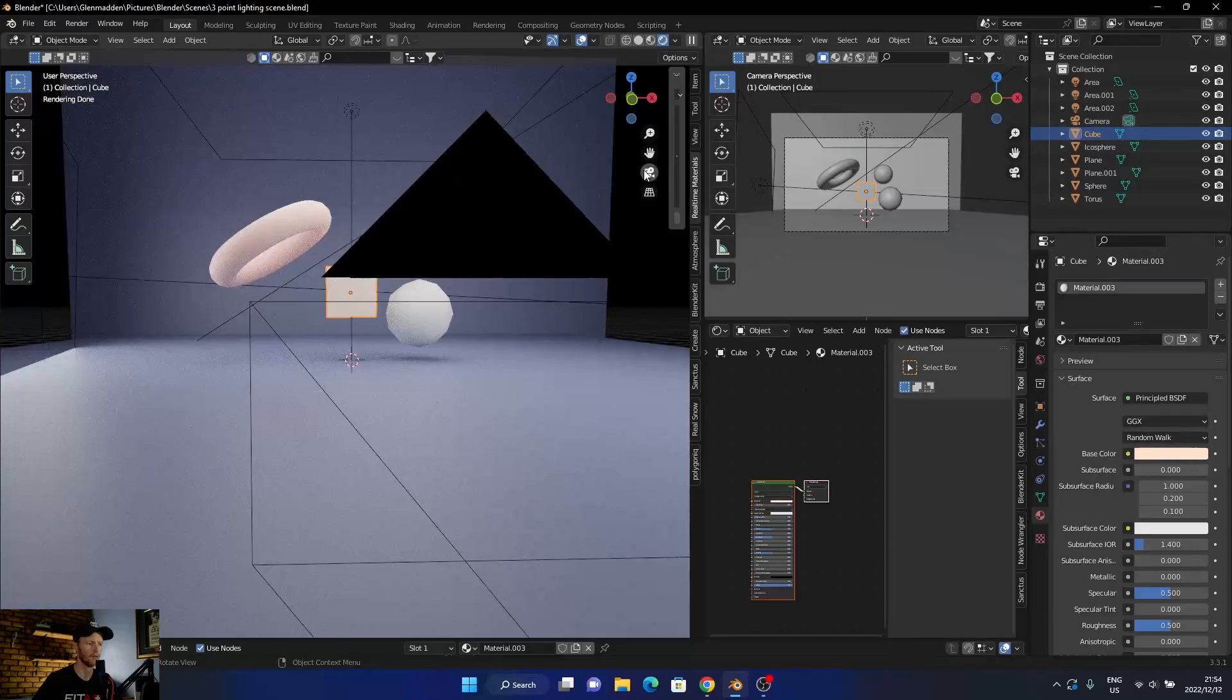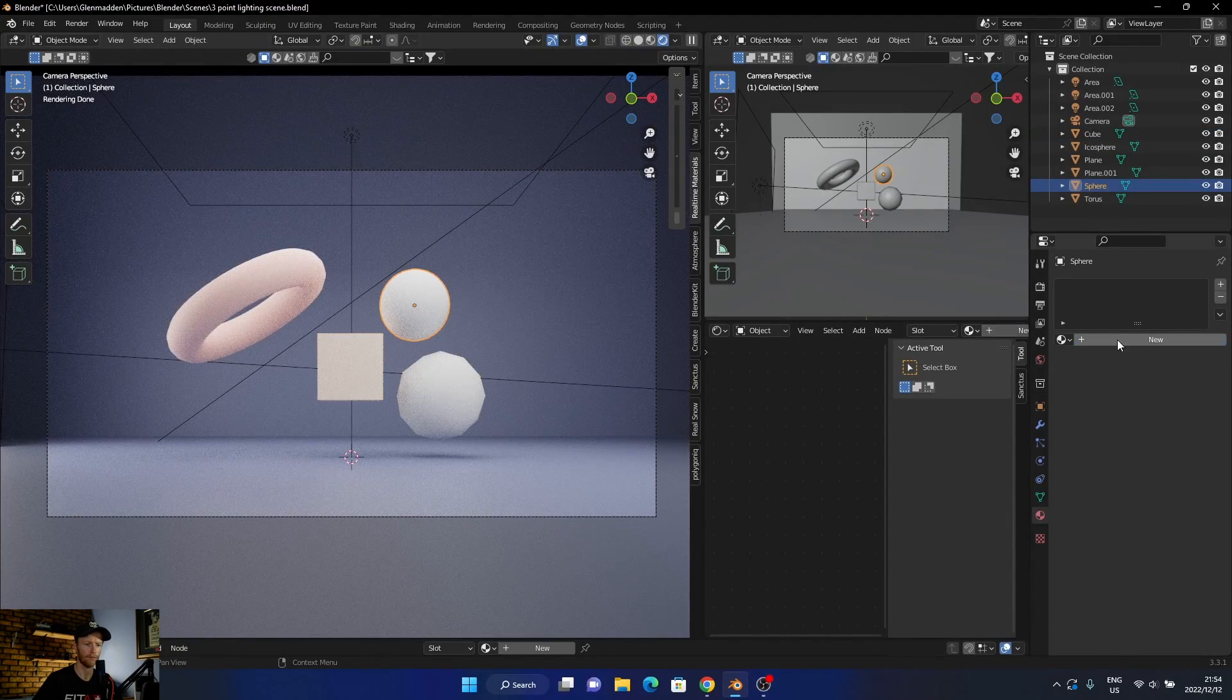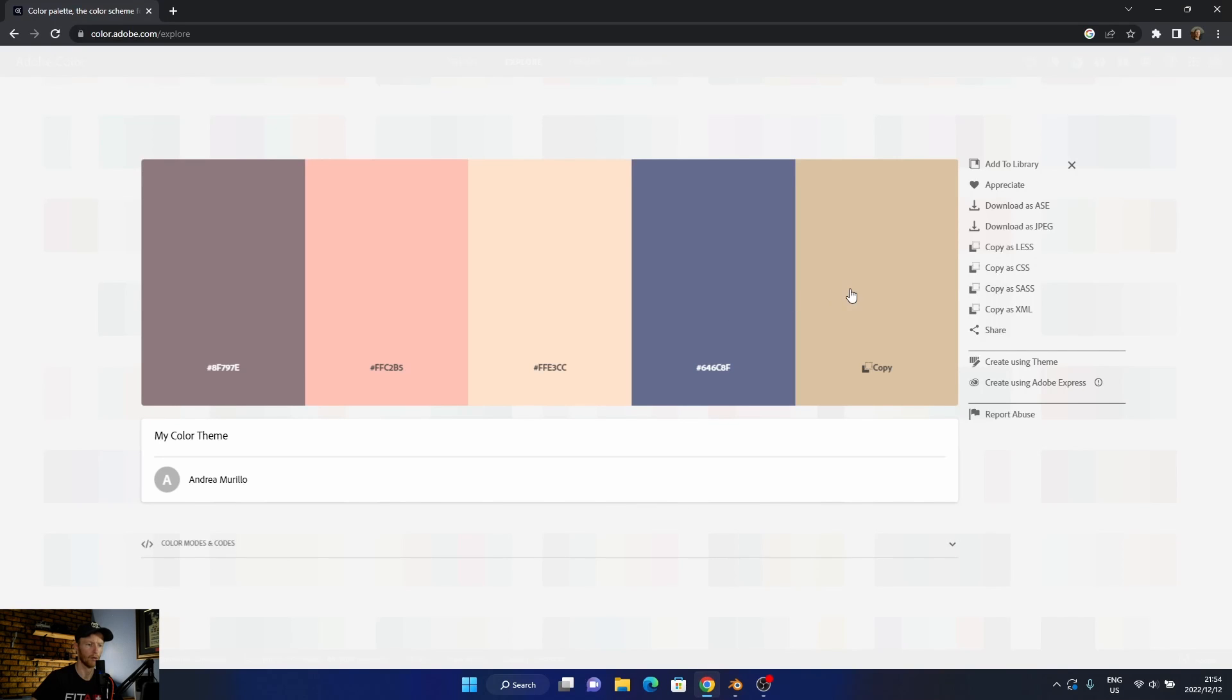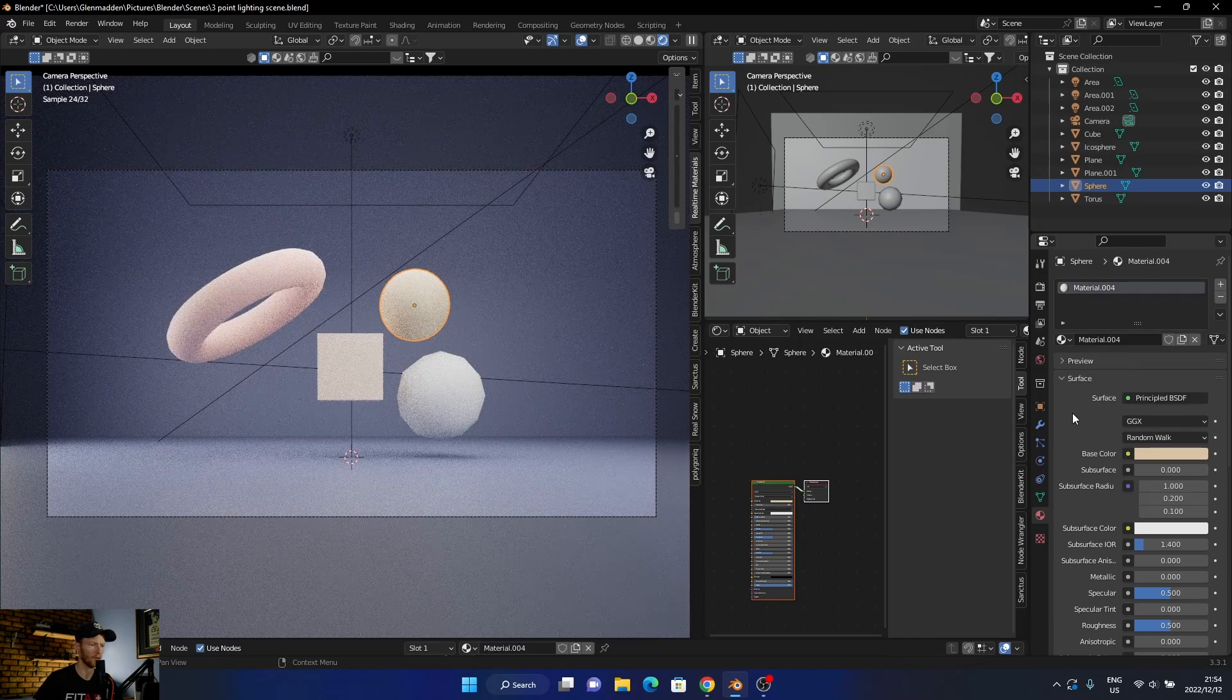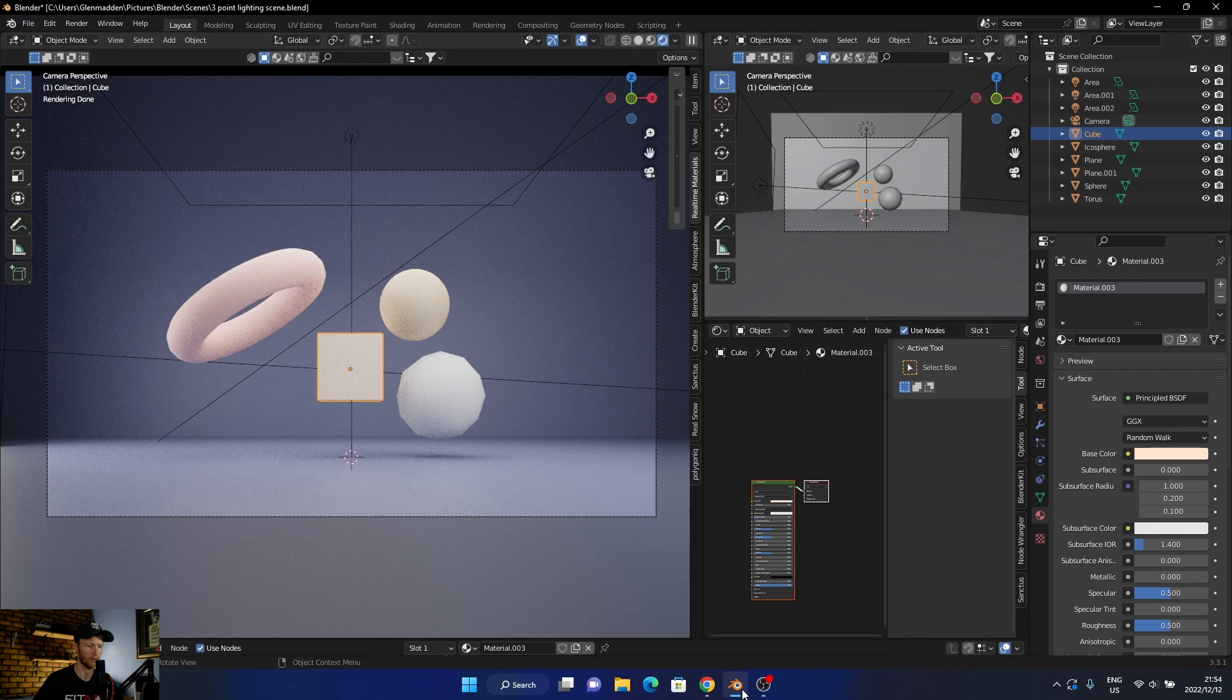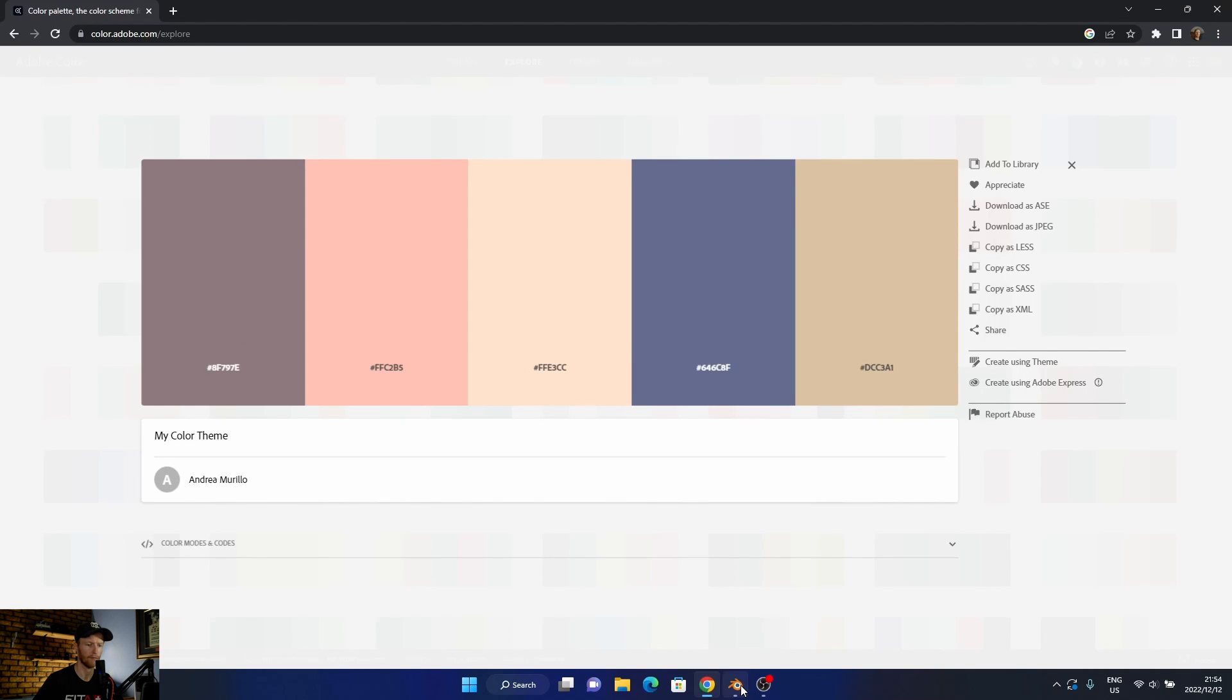That adds it there. Let's go here. Let's go that one, select it, delete, Ctrl+V. That adds it as well.